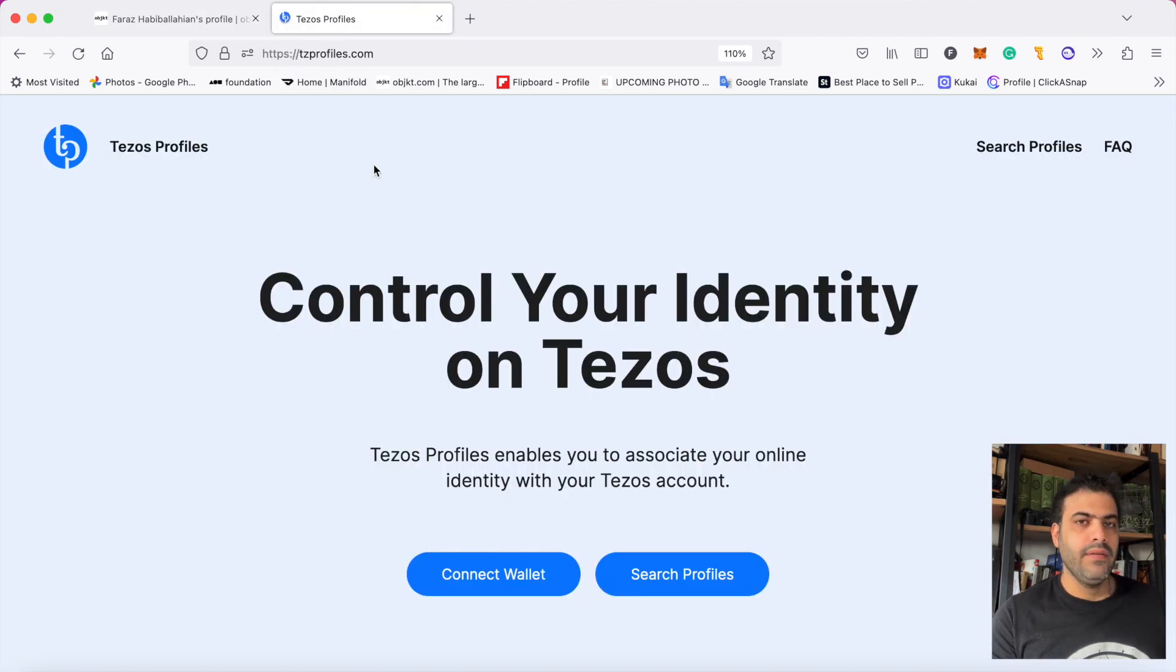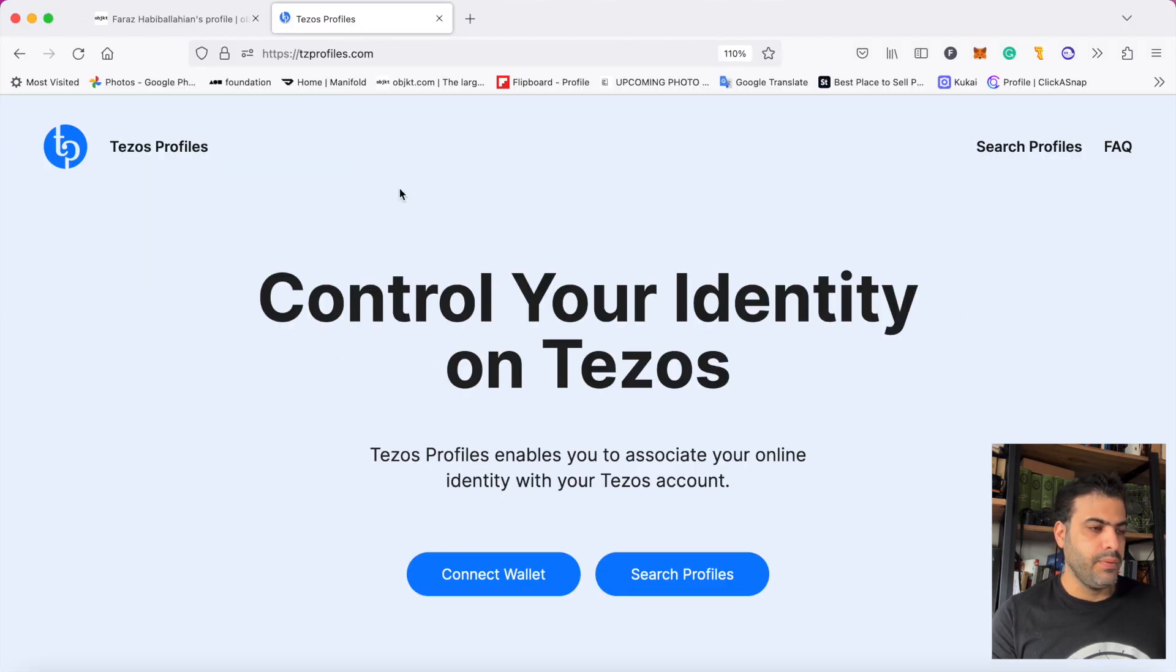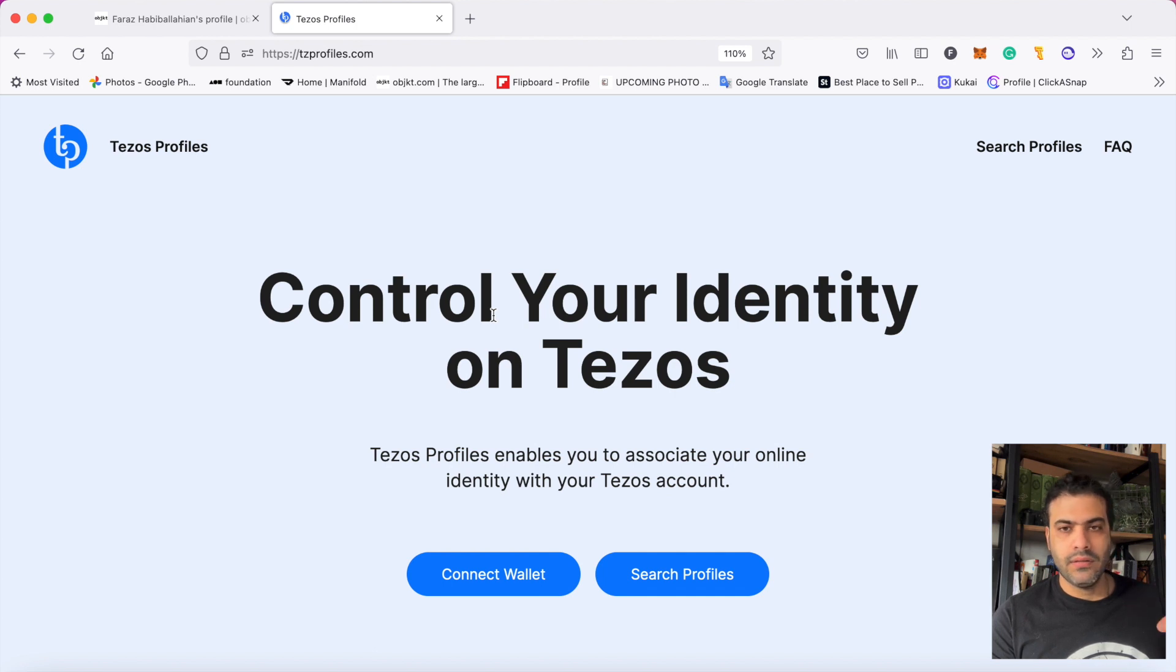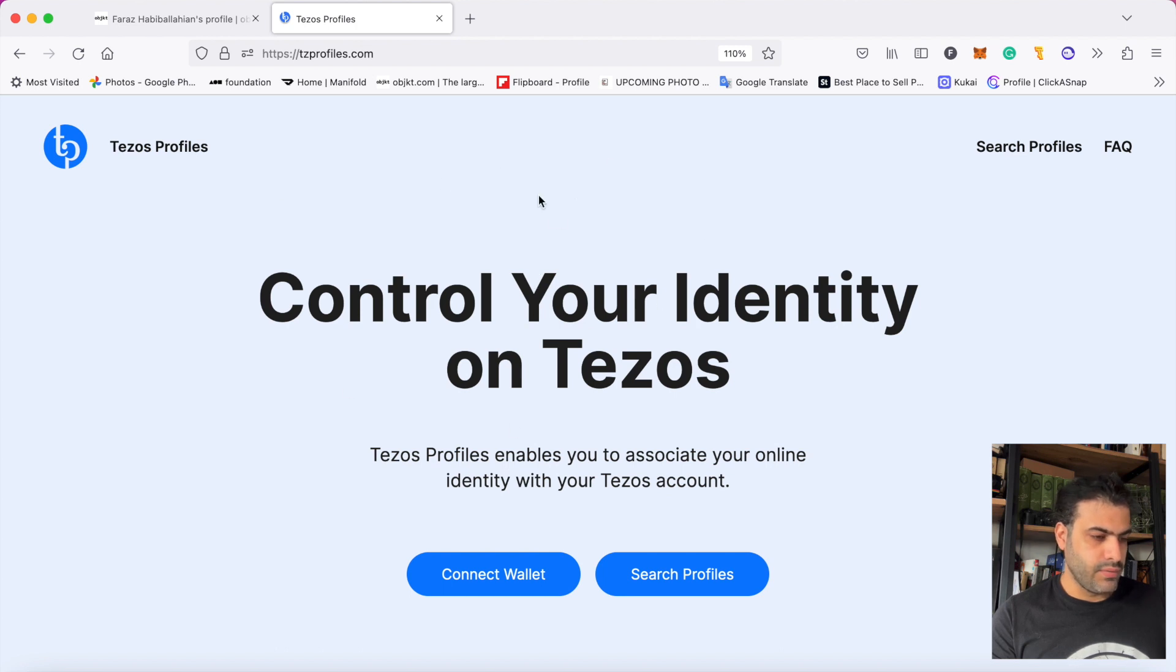First of all, you should come to this site tzprofiles.com. I'll put this address in the description of this video so you can directly go to this site more easily. After that, when we come to this site, we should press here connect wallet.